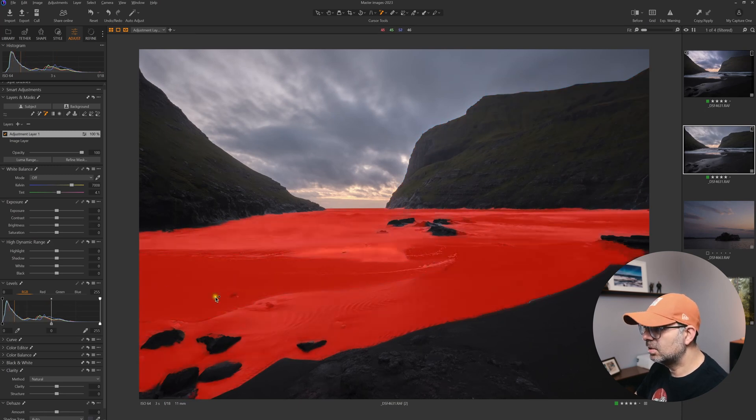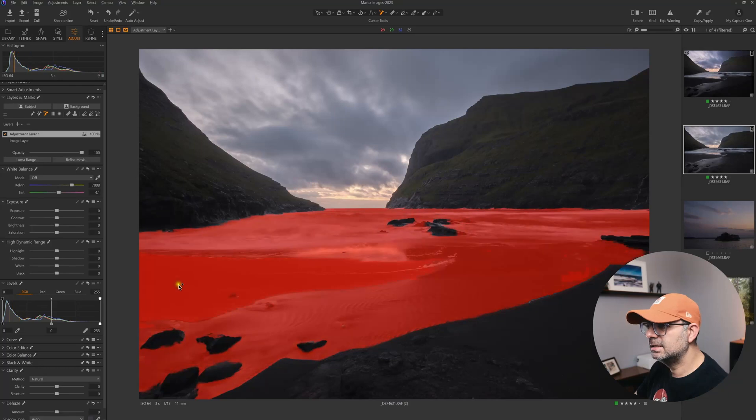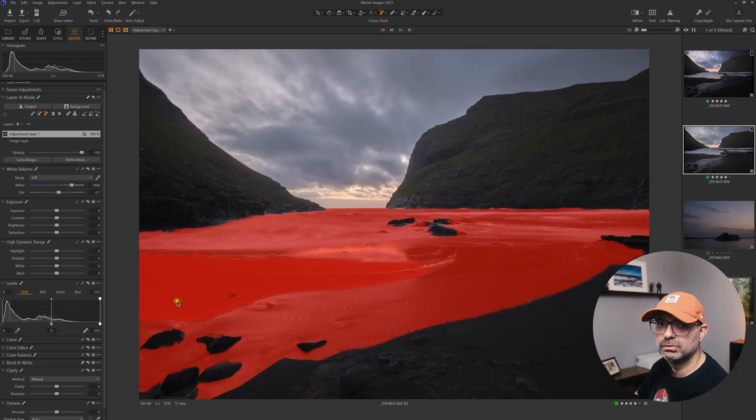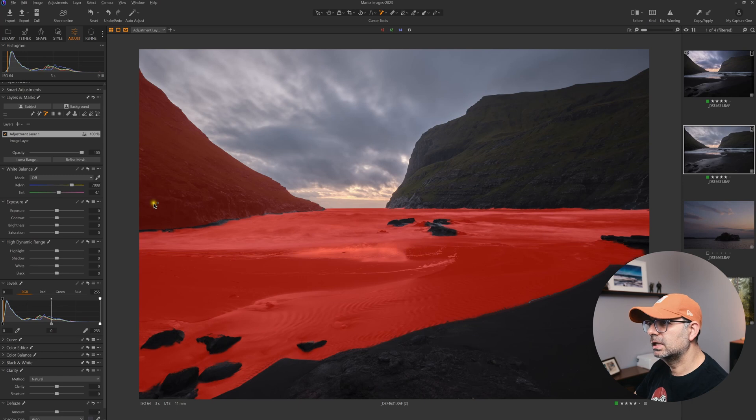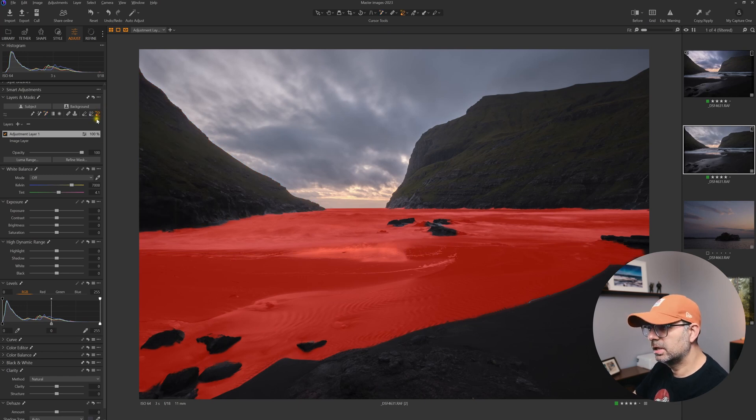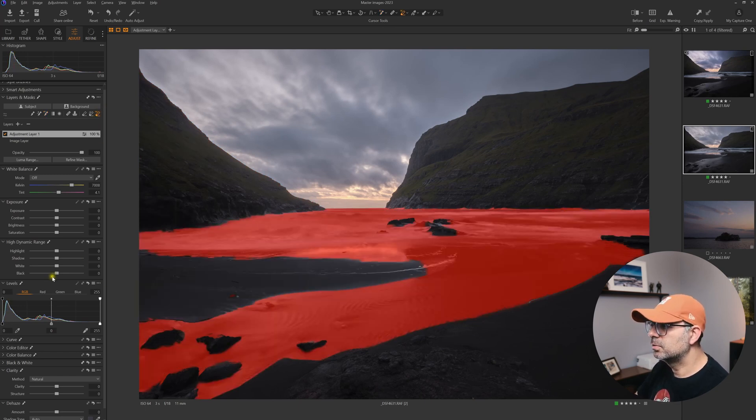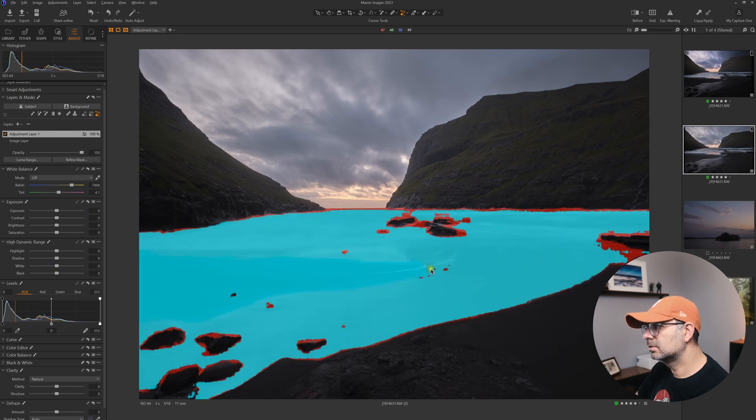As you can see, it also selected this part of the sand, which I don't want included in this mask. What I can do is select the AI eraser, and now it's removed from the mask.